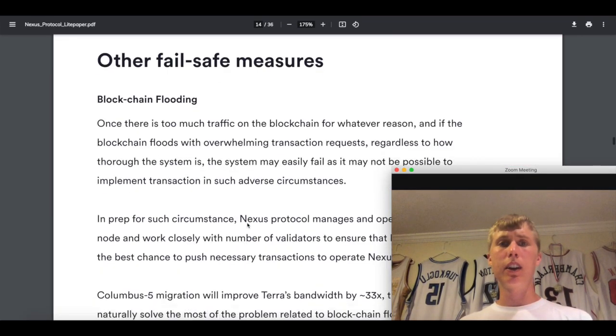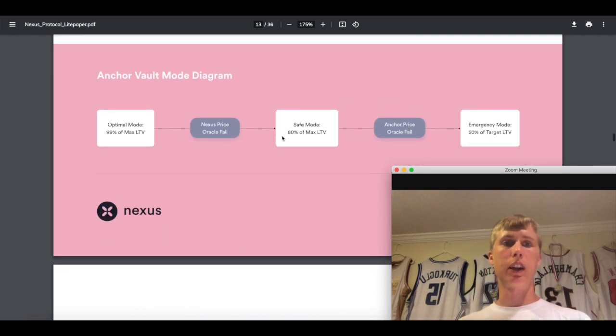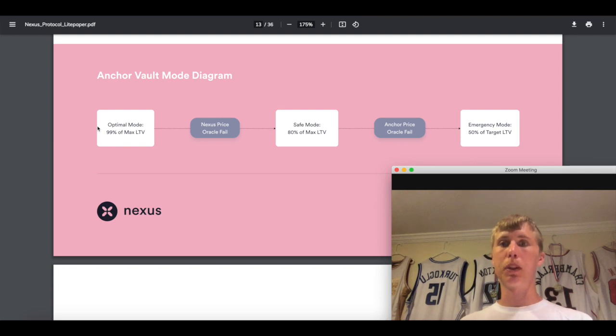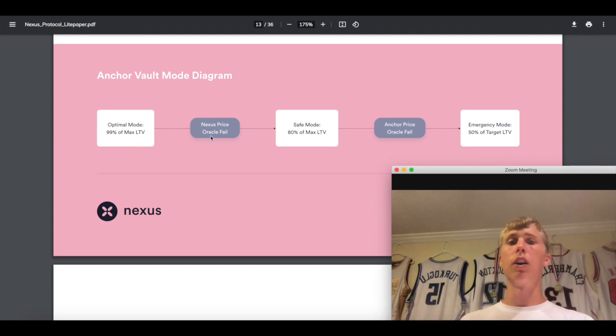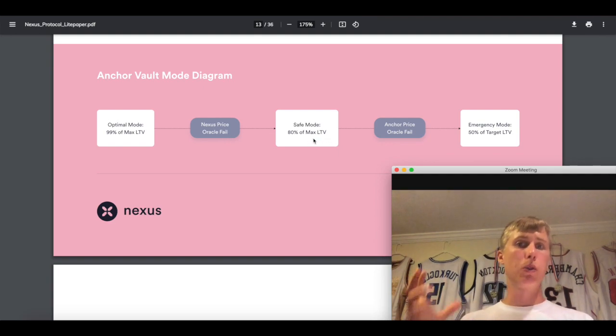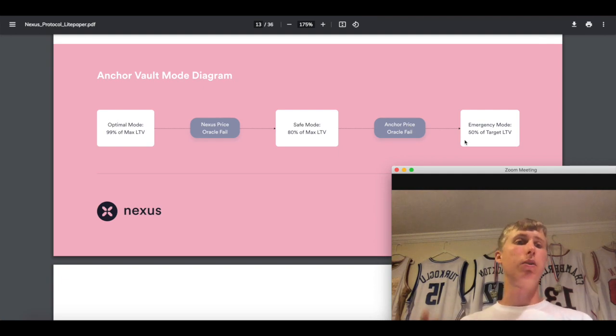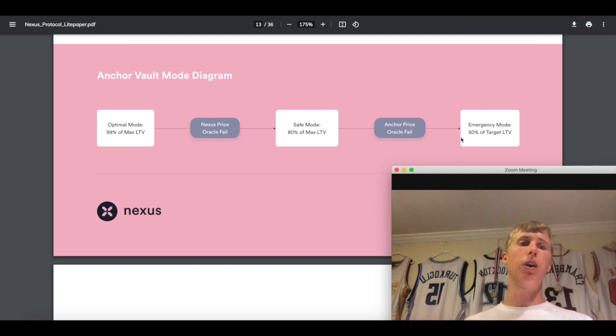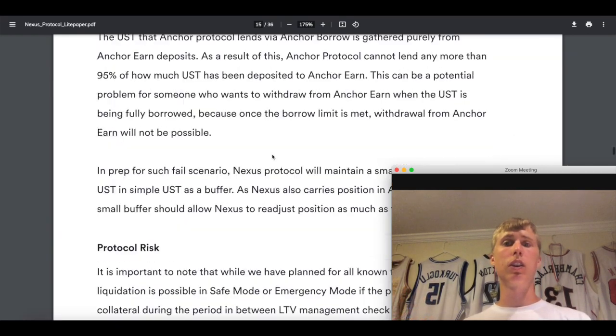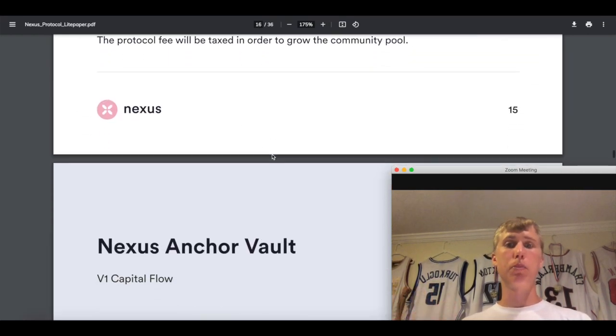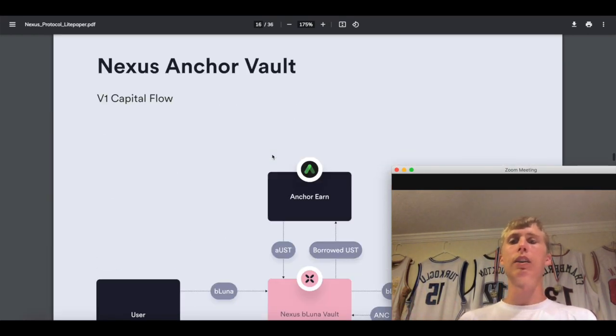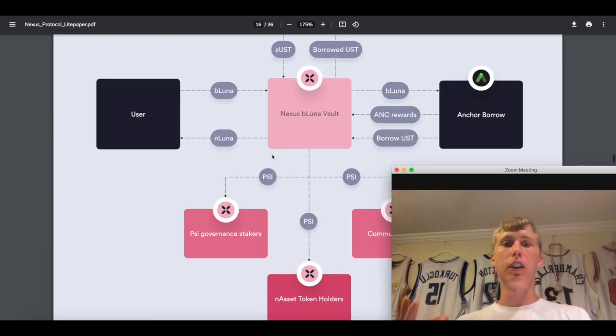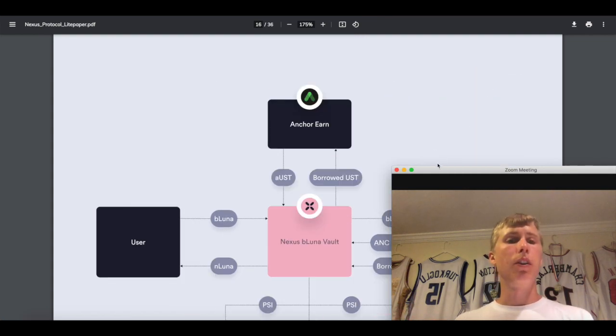Anyways, let's go ahead and break down why I'm very bullish on it. And there is a photo in their white paper. This is also what you guys are looking at, kind of what I explained. So optimal mode 99%, this is what you look for. If it fails, safe mode, we're going to do 80%. And then Anchor price oracle fail, we're going to do emergency mode, so it's 50% loan to value. So it's actually only going to be 30% because the maximum loan to value on Anchor is 60%.